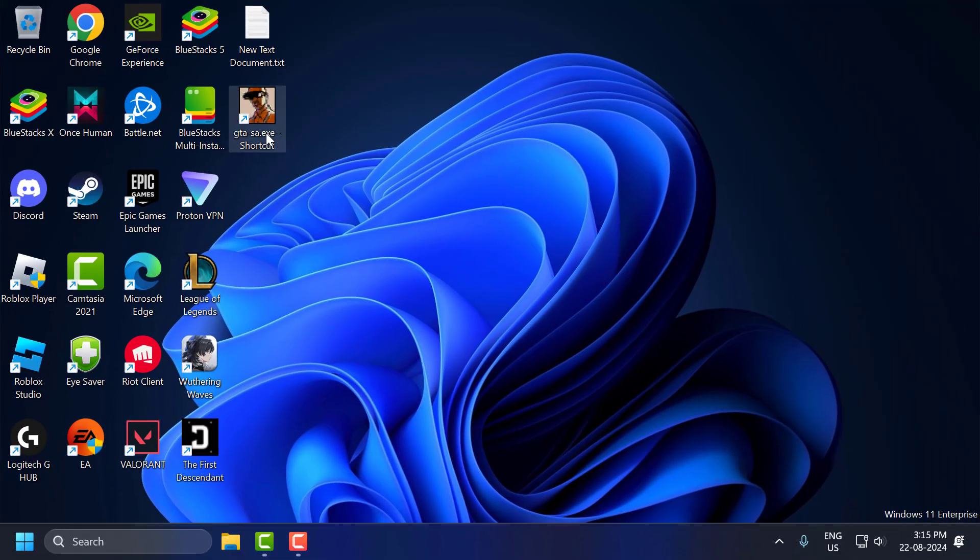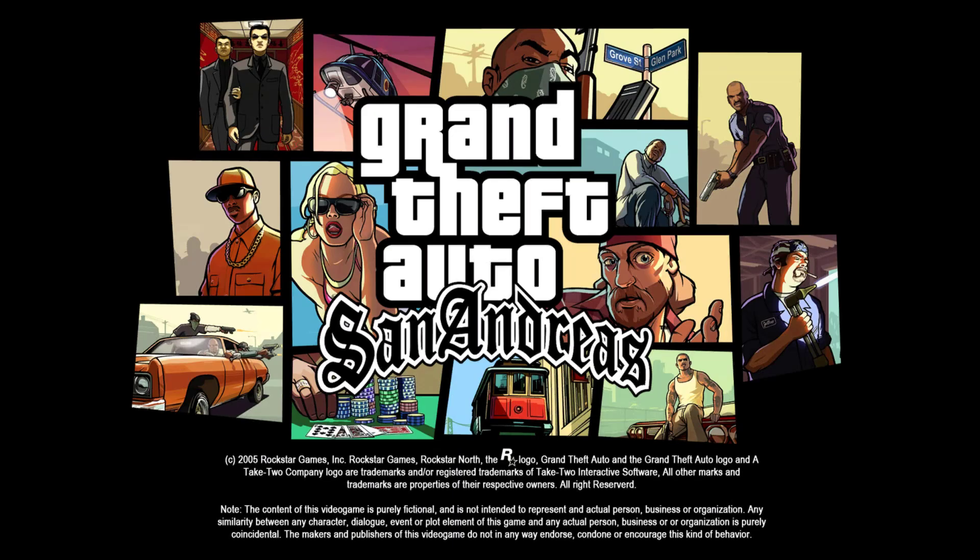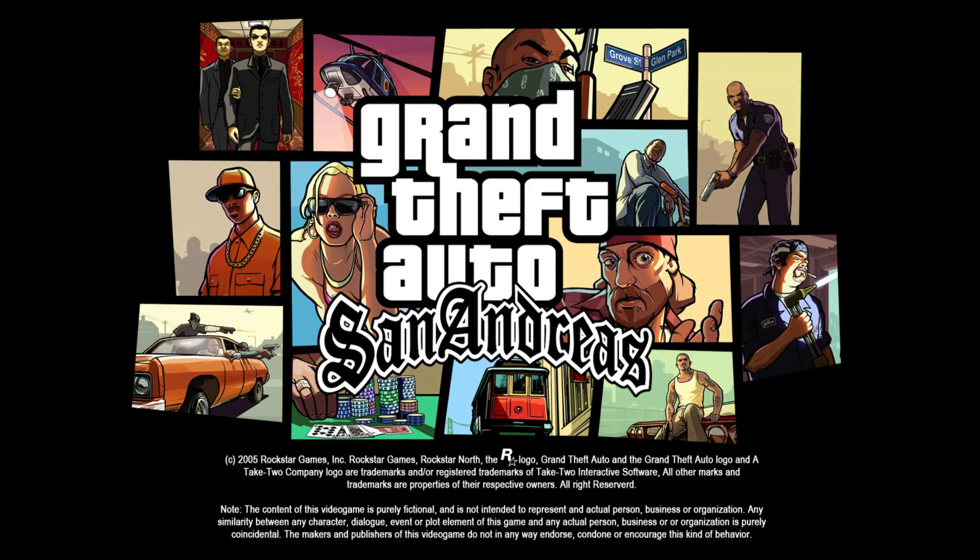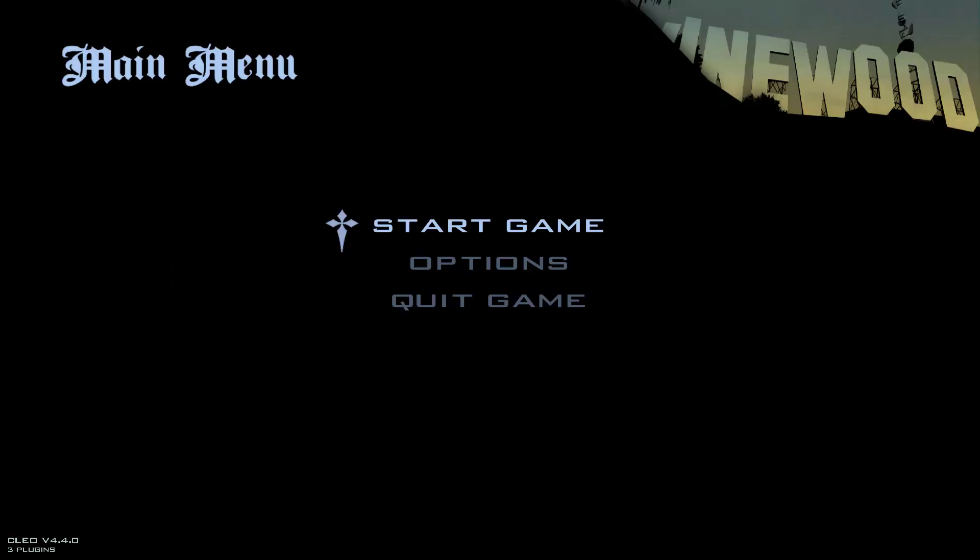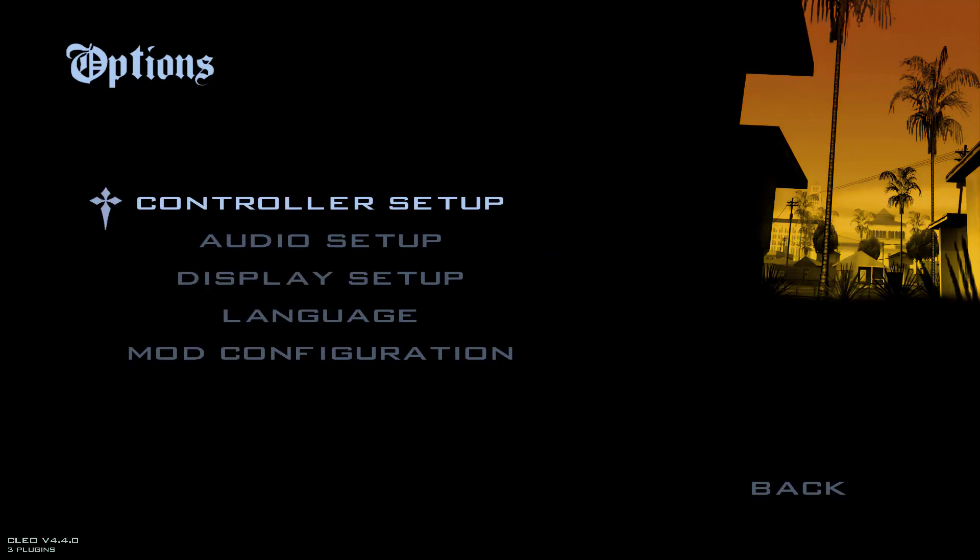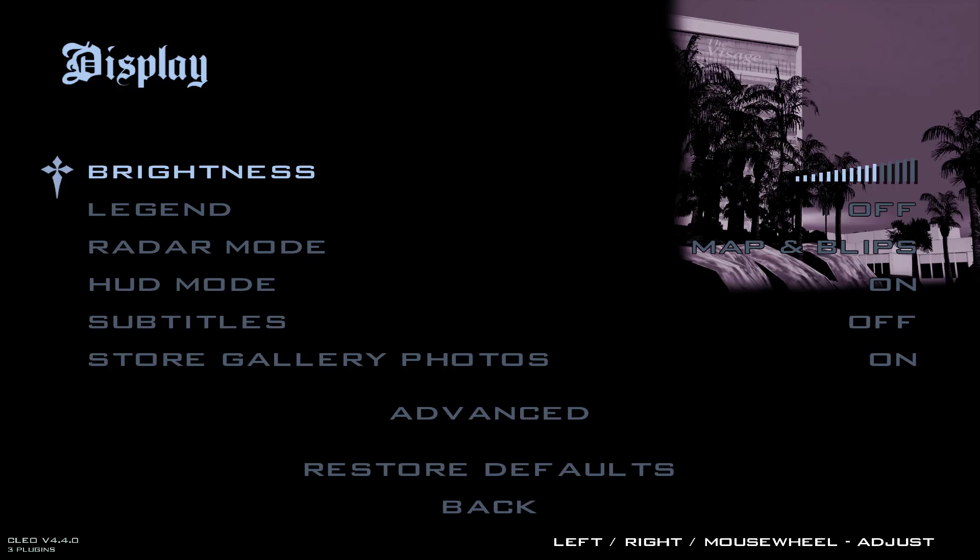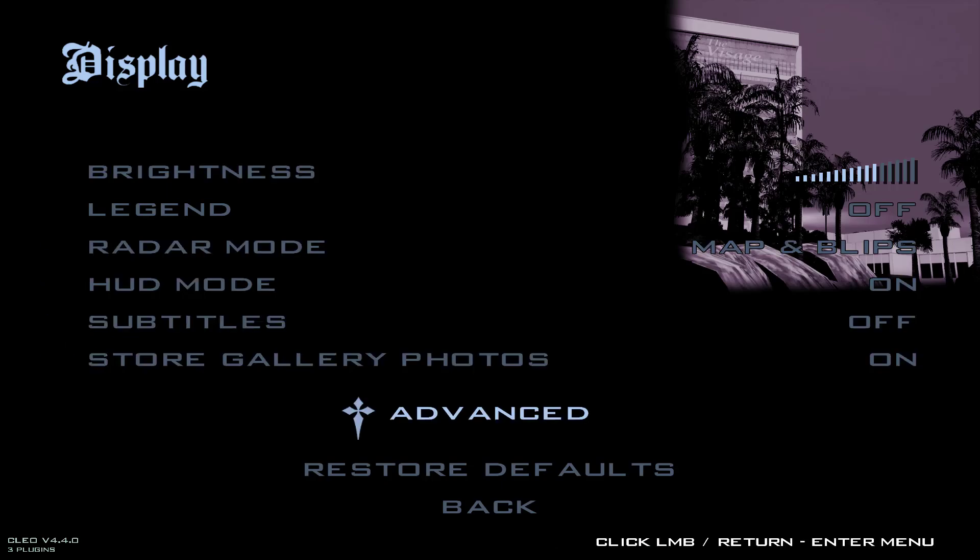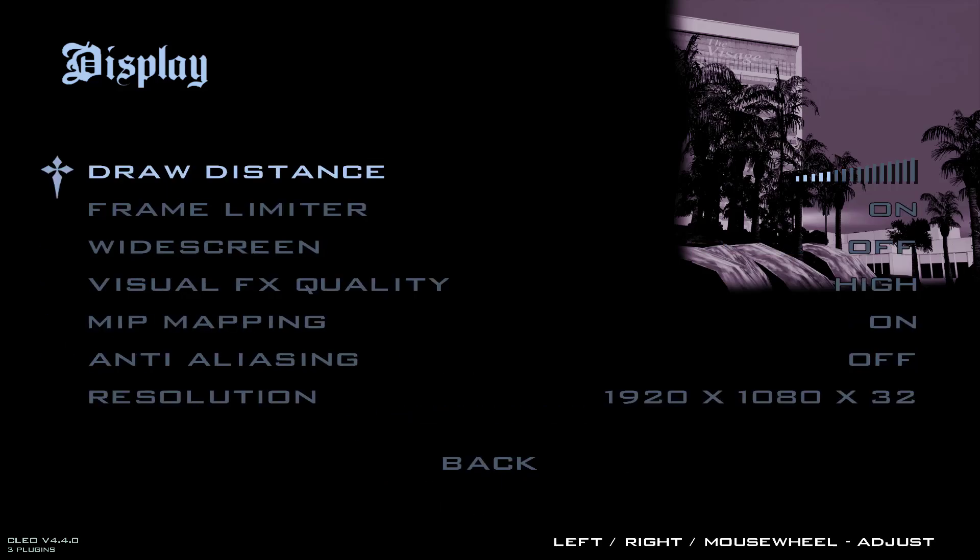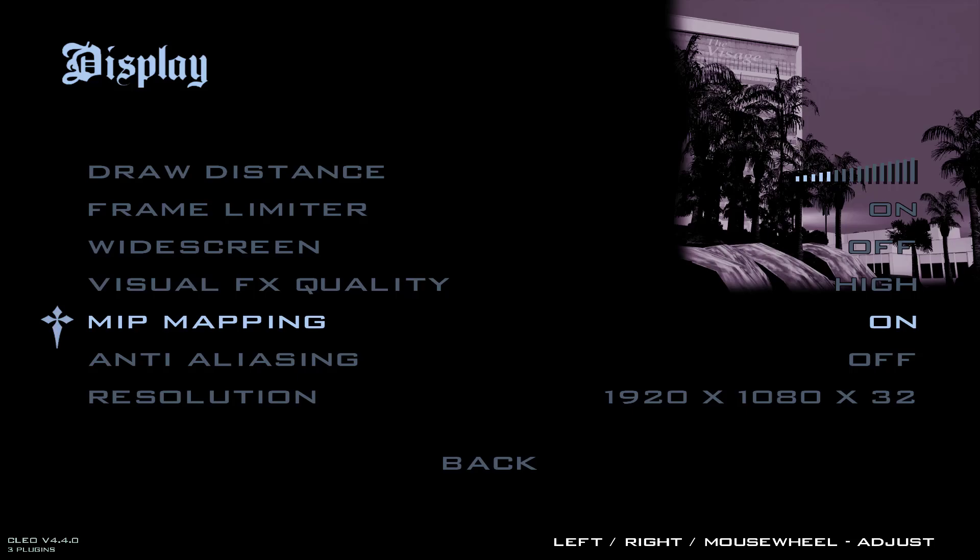Now you can open GTA San Andreas. After opening the game, you just need to go to Options, go to Display Setup, and you just need to select Advanced. And you just need to select Resolution.